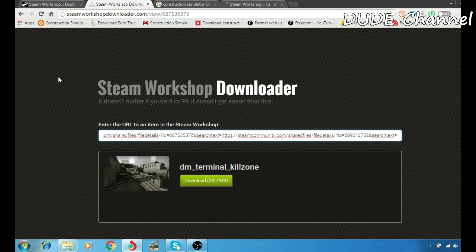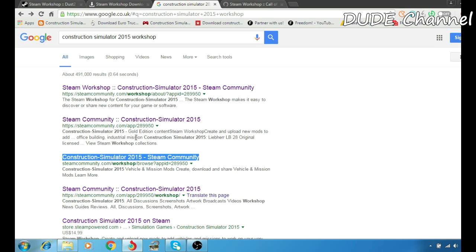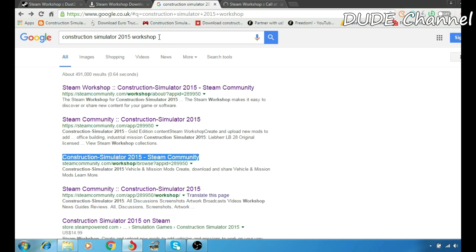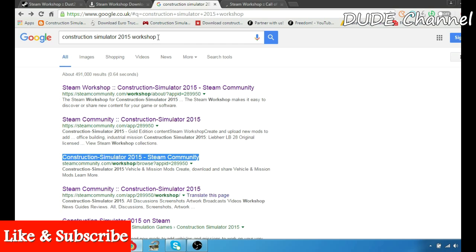Let me give you another example. Let's pick another game. Here, I want to download a mod for Construction Simulator 2015 from the workshop. As you can see, just make sure you write 'workshop' - it's going to be easy for you to find the website